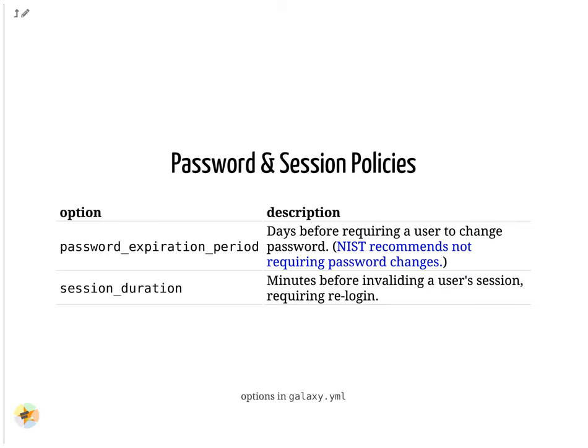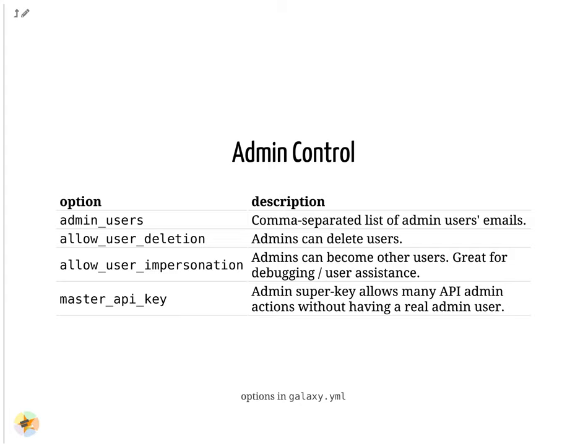In the Ansible Galaxy training, you set the admin_users variable to define an admin email. User impersonation is a very commonly used feature. It allows admins to debug issues in their users' histories.